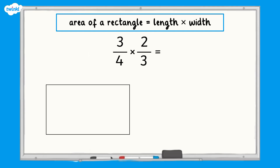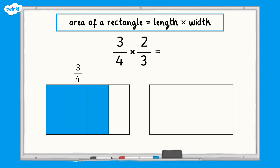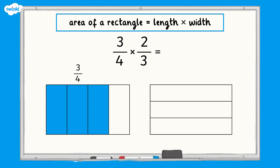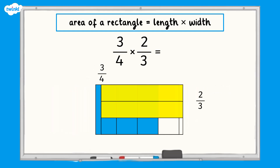To represent three quarters, we need to split the rectangle into four equal pieces and shade three of those pieces. To represent two thirds, we need to split the rectangle into three equal pieces and shade two of the pieces.